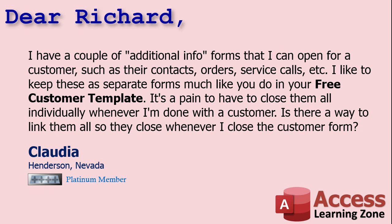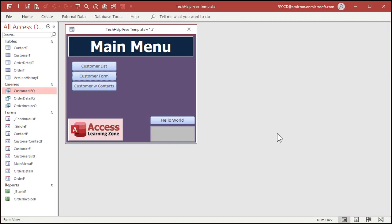Well, Claudia, unless you make them sub-forms inside of another form, there's really no way to link two forms together without using VBA code. The good news is you can do it with literally one line of code in your VBA. I'll show you how to do it in just a second. It's real simple. I get it, though. I understand why you like to keep them separate forms. You can resize them, move them, that kind of stuff.